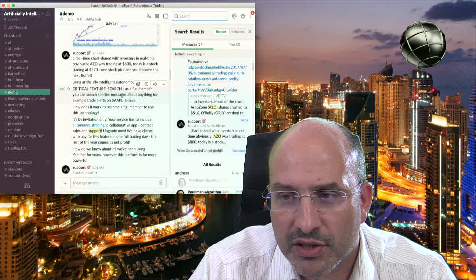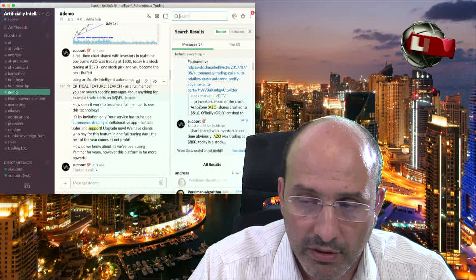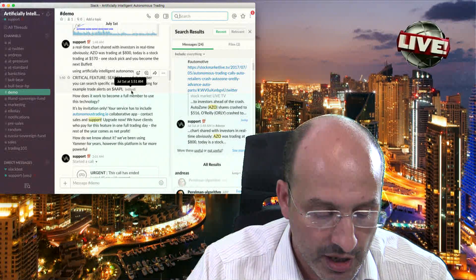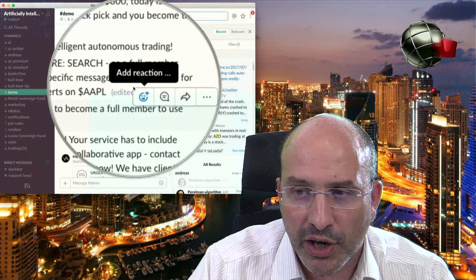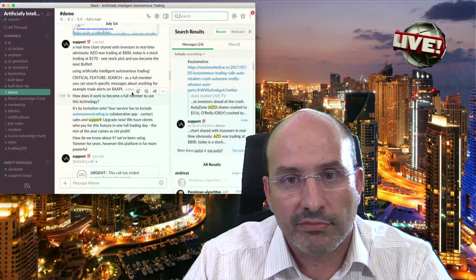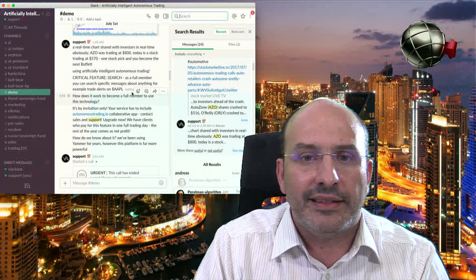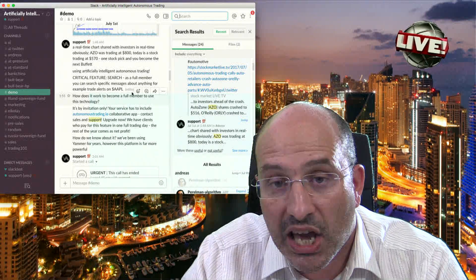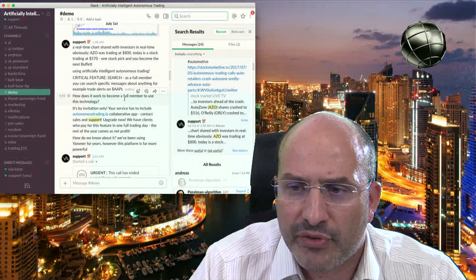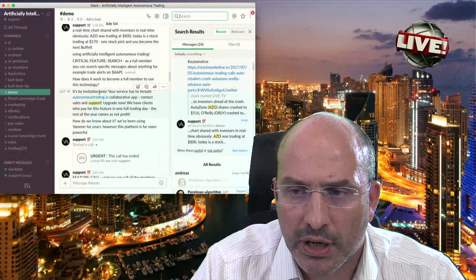As a full member, you can search specific messages about anything — for example, trade alerts for Apple. If the message itself was edited, you have here the label 'edited.' There is nothing hidden from you — everything is transparent. If it was edited or not edited for some reason, you can see it. How does it work to become a full member? As I already explained, it is by invitation only.